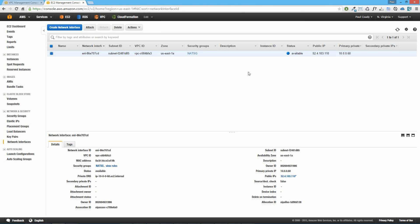That brings us to the end of the first part of this lab. In the next lesson we'll look at creating a new NAT instance of the HVM virtualization type and then attaching this elastic network interface to that new NAT instance. We'll see you in the next lesson.